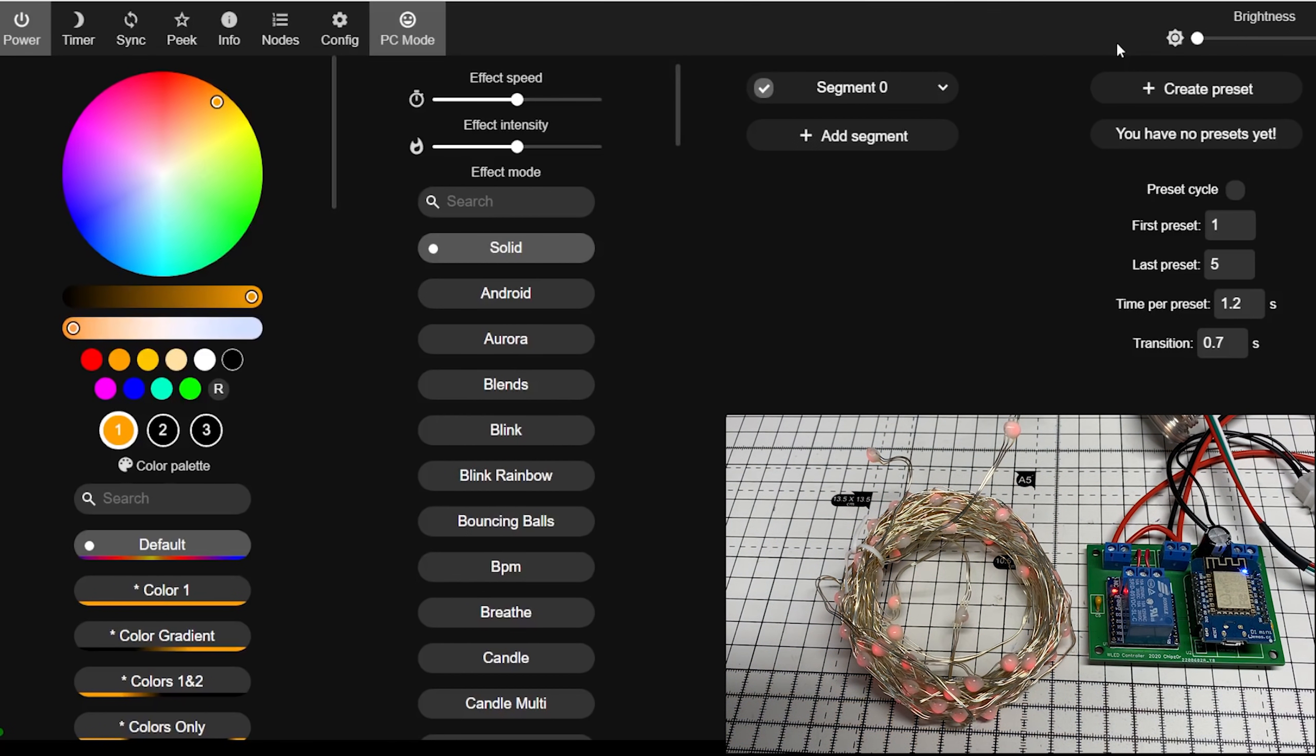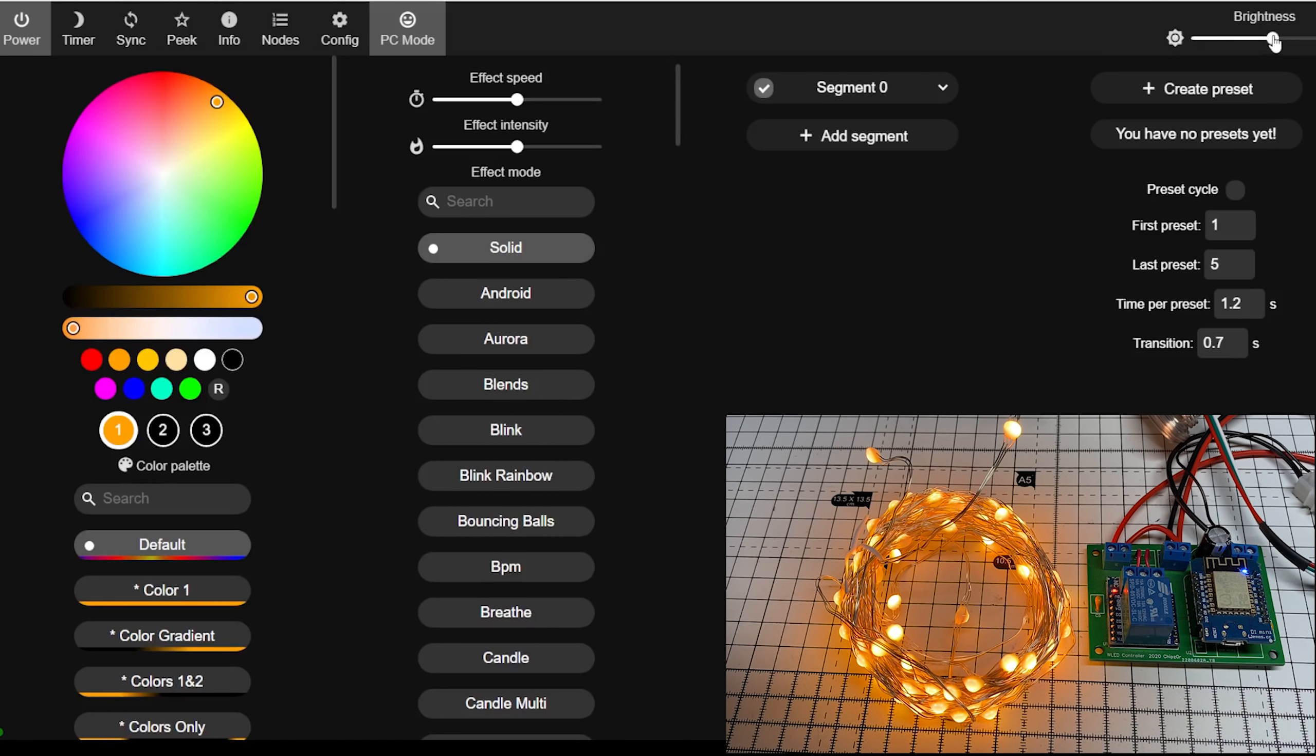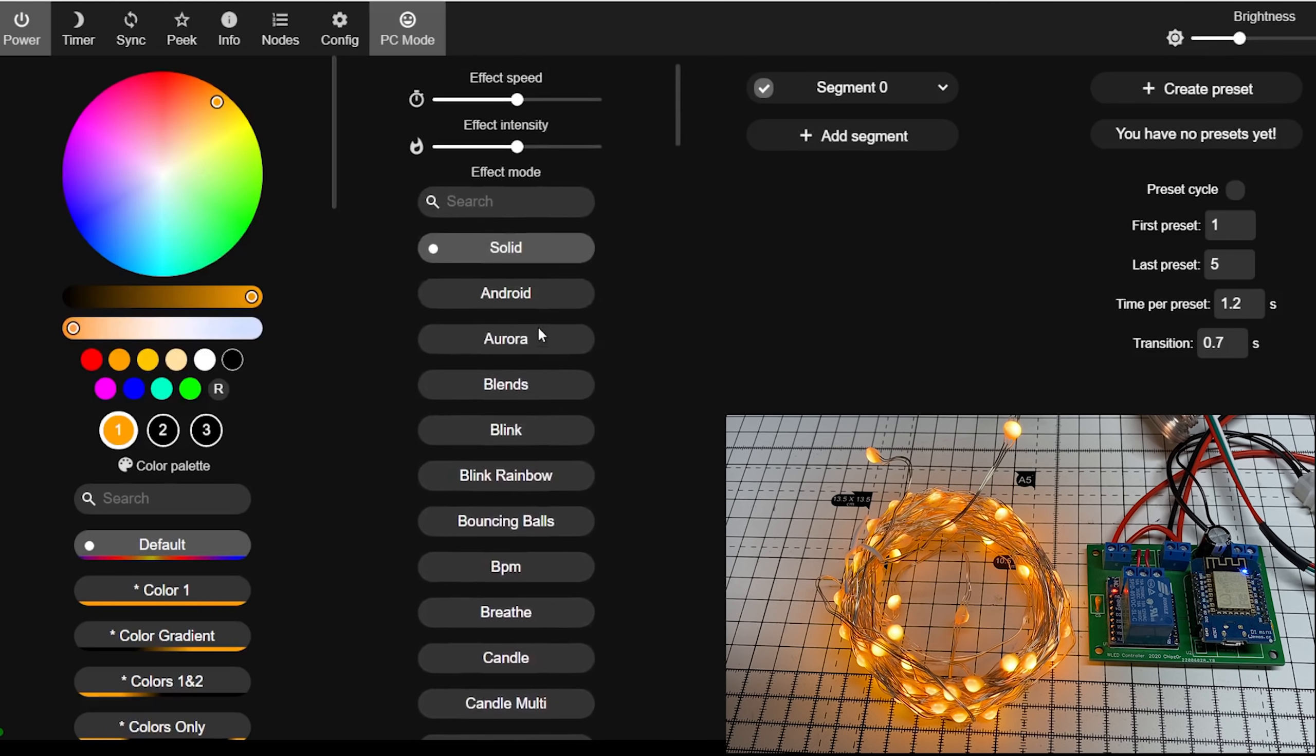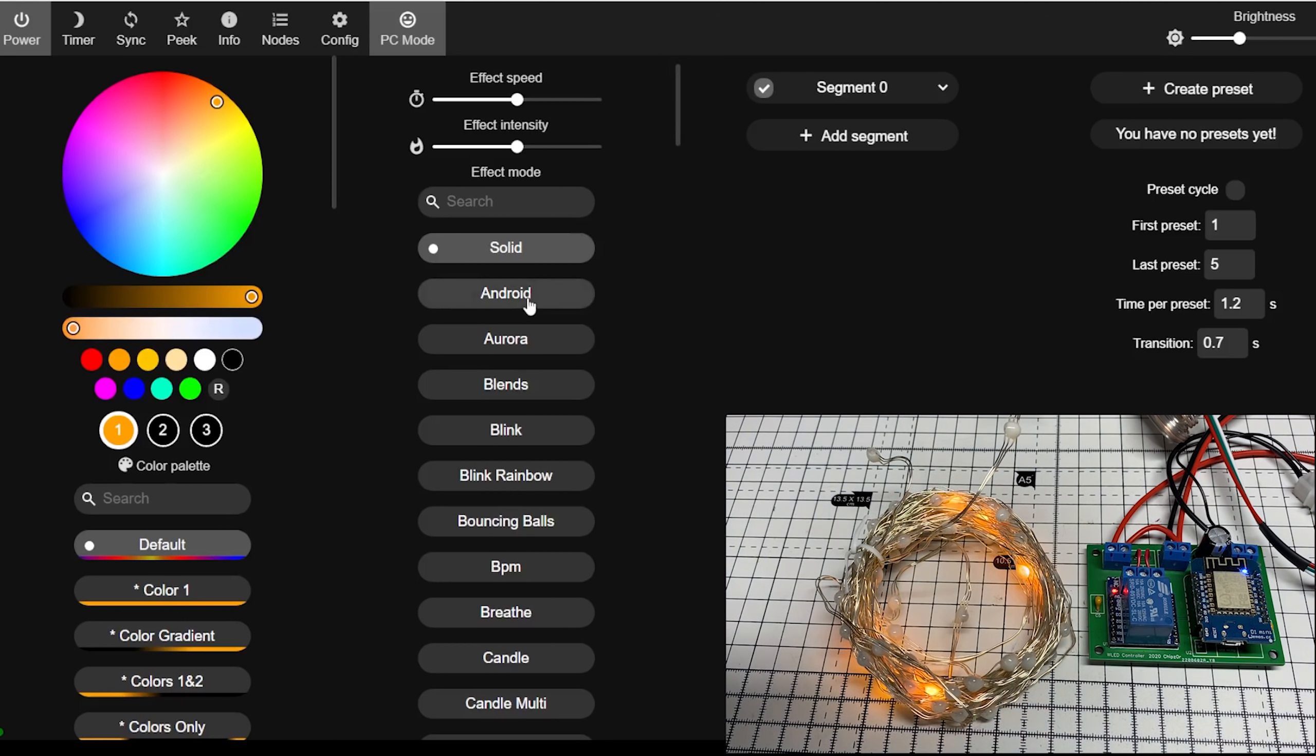So altering the brightness on WLED is a good way of limiting the amount of current this draws. Just by altering the brightness just a little bit, it can have a dramatic effect on the current drawn.